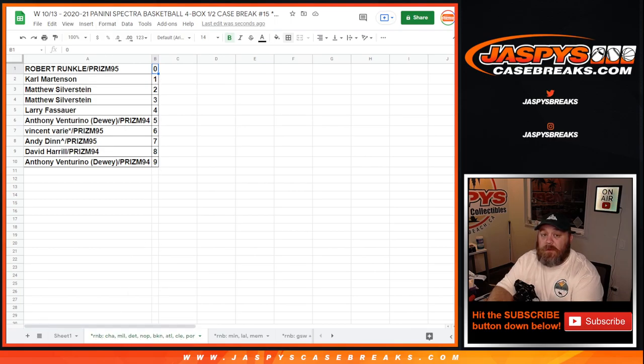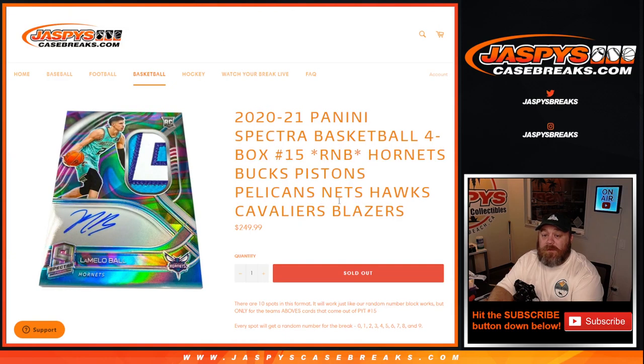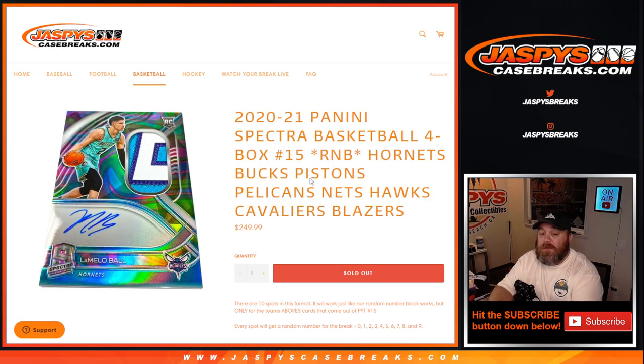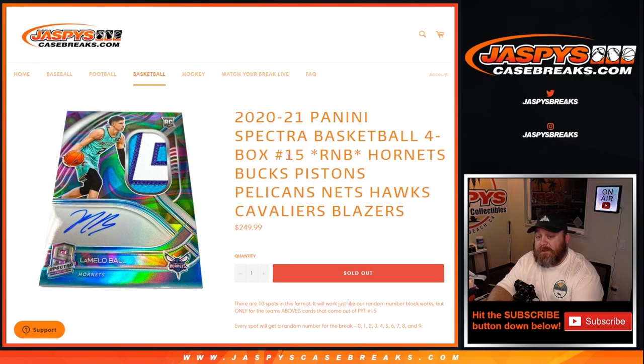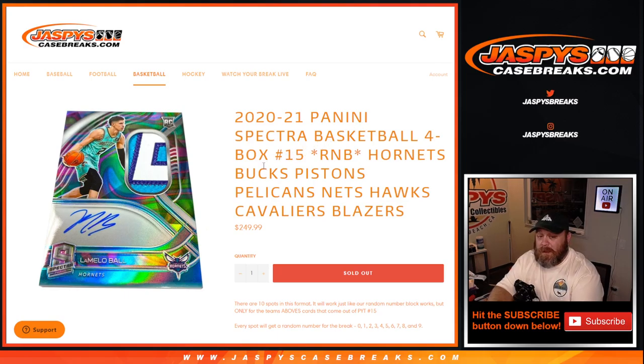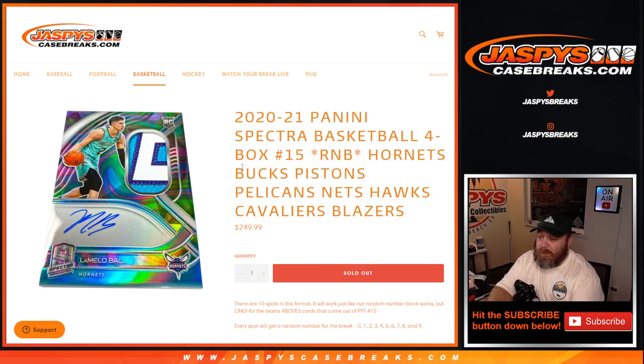And there you go, guys, that is the random number block randomizer for the Hornets, Bucks, Pistons, Pelicans, Nets, Hawks, Cavaliers, and Blazers for 2020-2021 Panini Spectra basketball, four box, pick your team number 15 from jaspyscasebreaks.com. I'm Sean, jaspyscasebreaks.com. Break itself coming up.